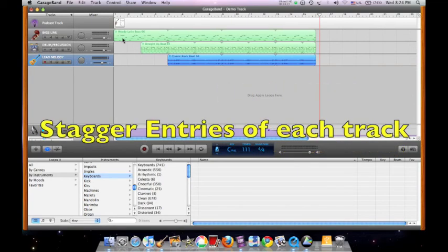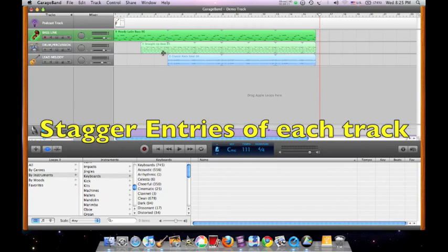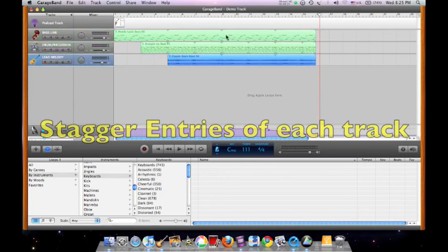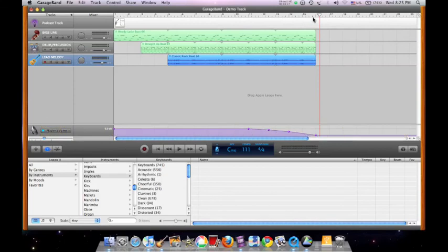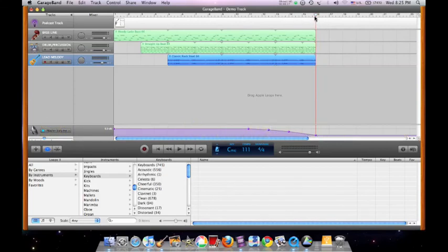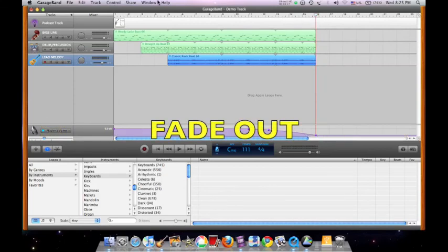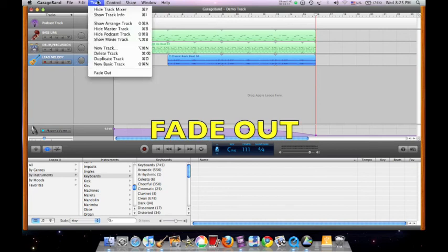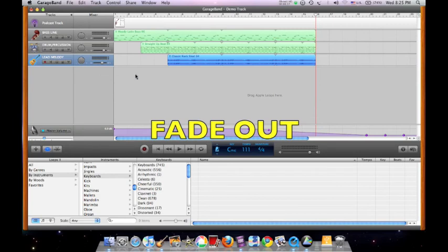Remember to stagger the entries of each track so that they do not begin all at once. The length of the composition should be 16 bars in length. Add a fade out to your composition from the drop down menu, select track, and click fade out.